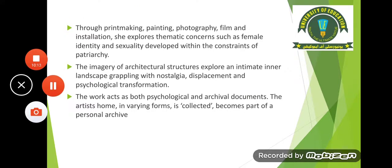Through printmaking, painting, photography, film, and installation, she explores thematic concerns such as female identity and sexuality developed within the constraints of patriarchy. The imagery of architectural structures explores an intimate inner landscape grappling with nostalgia, displacement, and psychological transformation. The work acts as both psychological and archival documents, and the artist's home in varying forms is collected and becomes part of the personal archive.